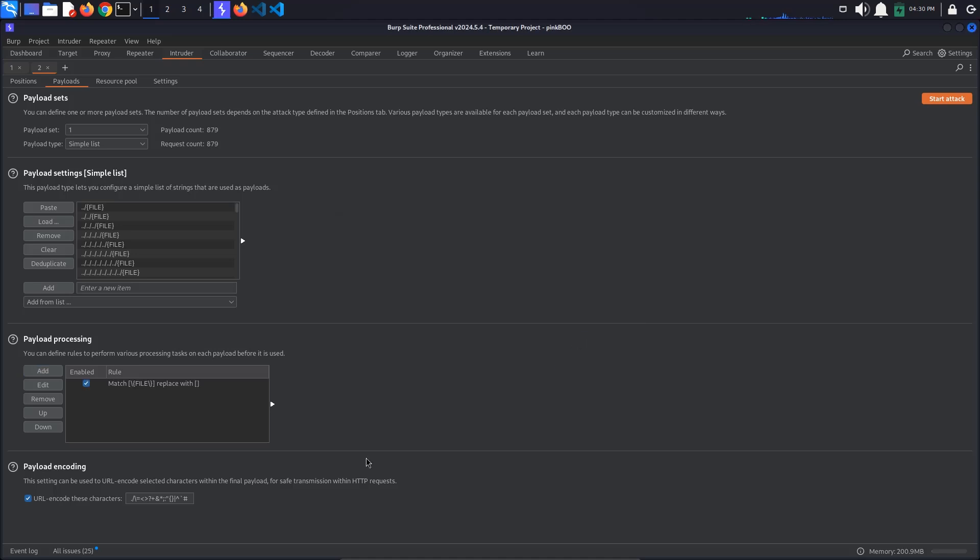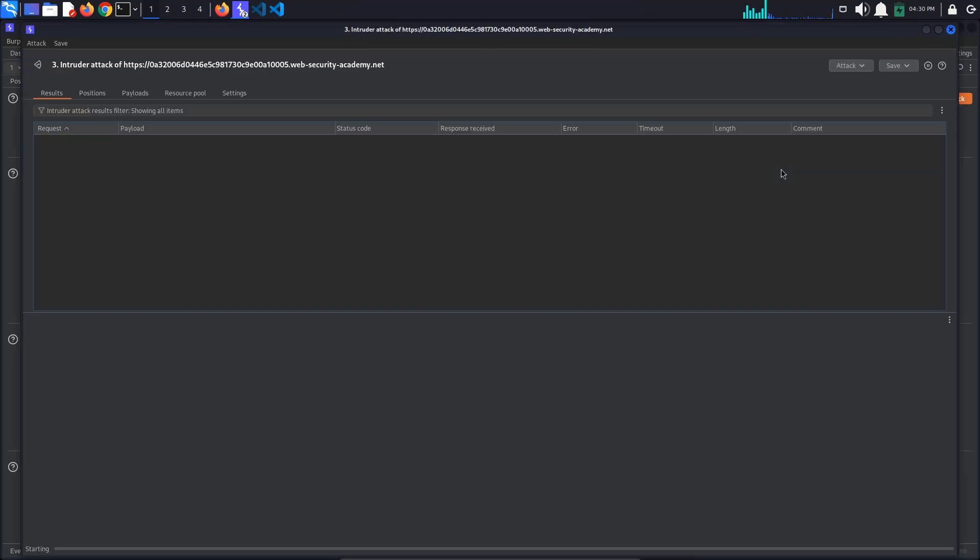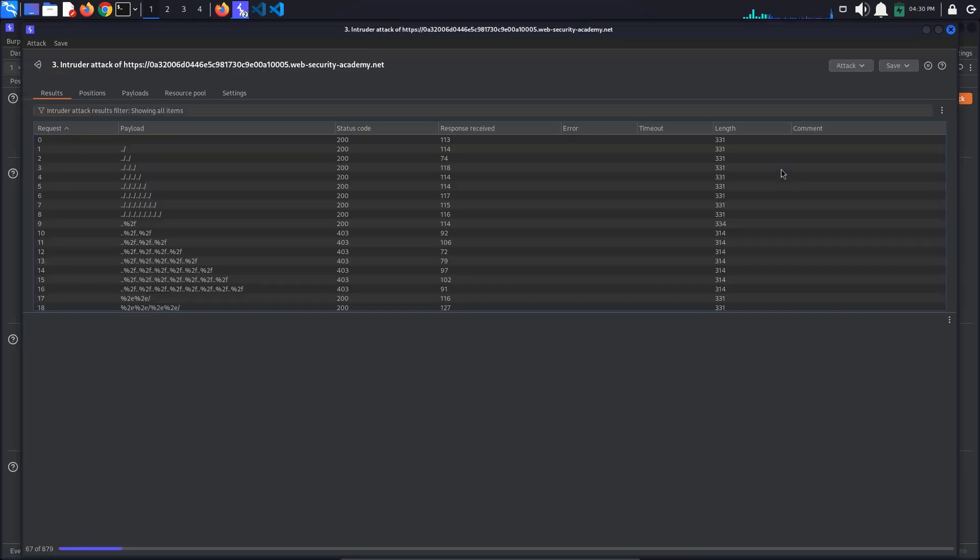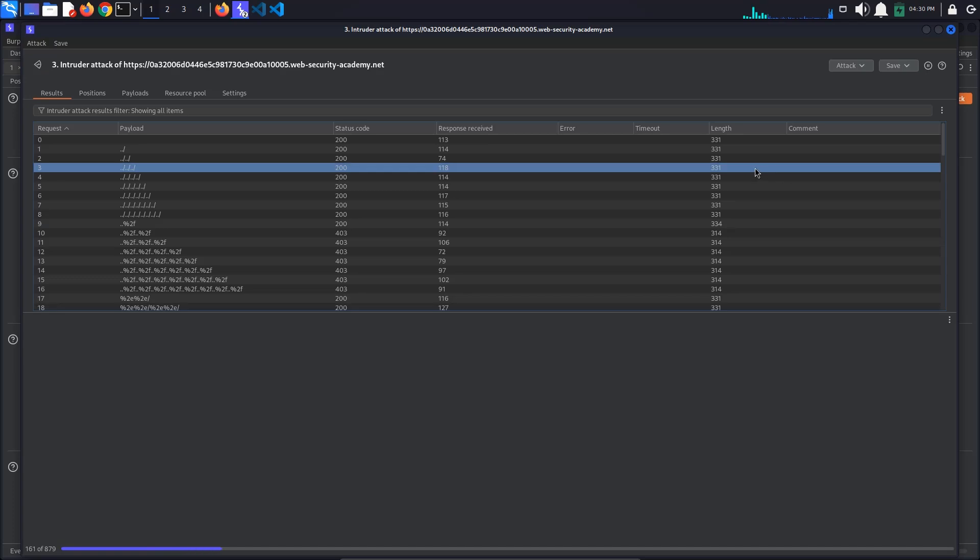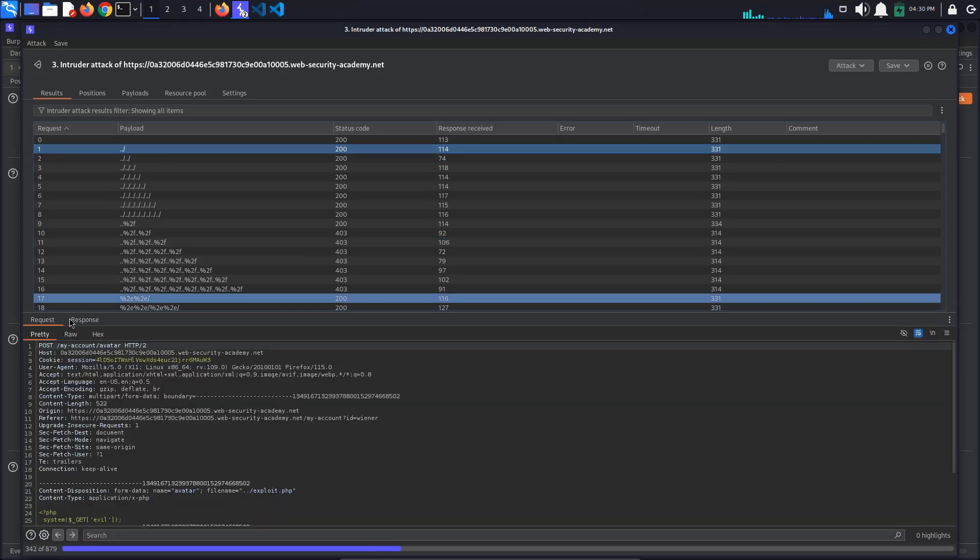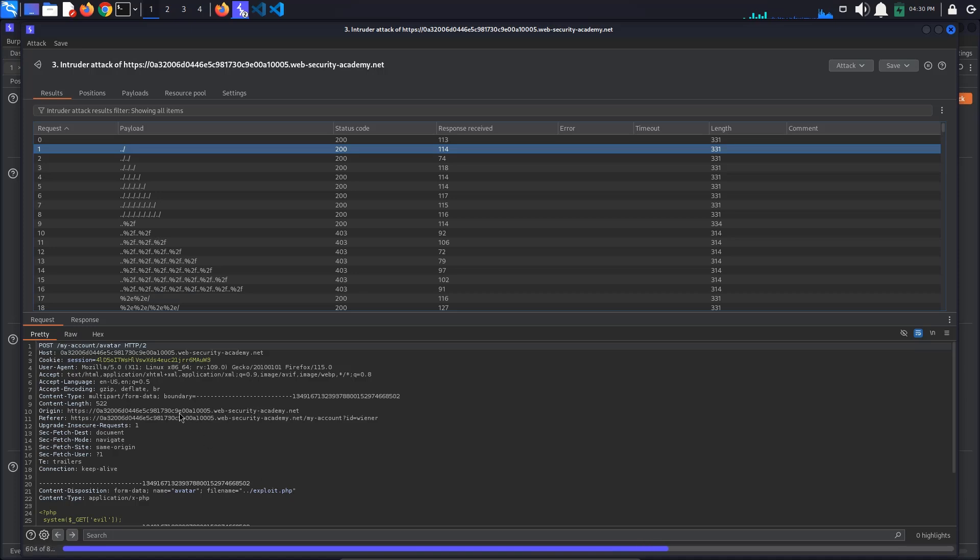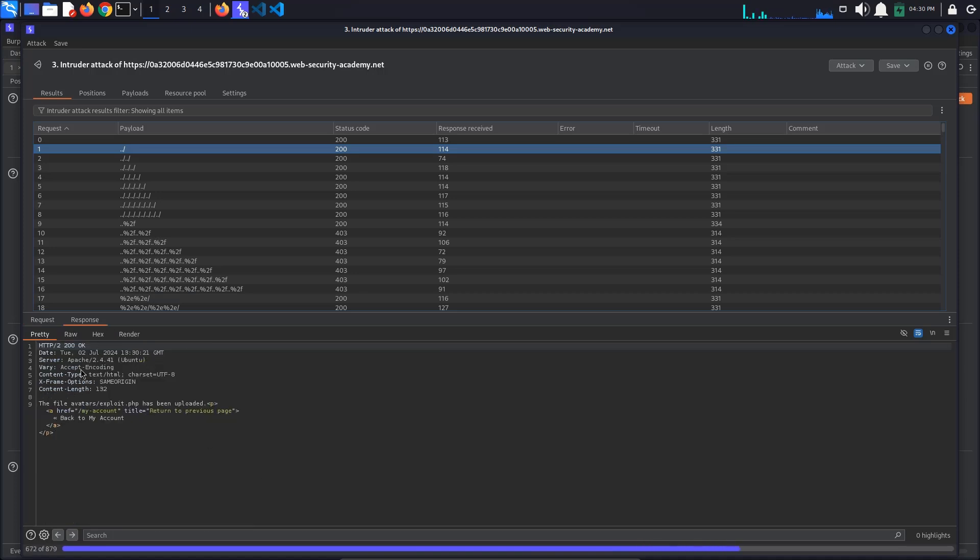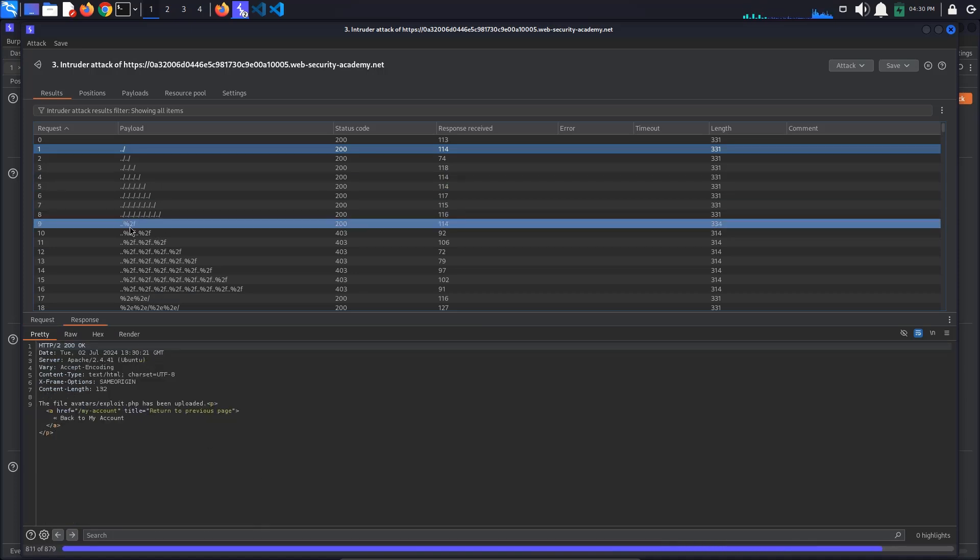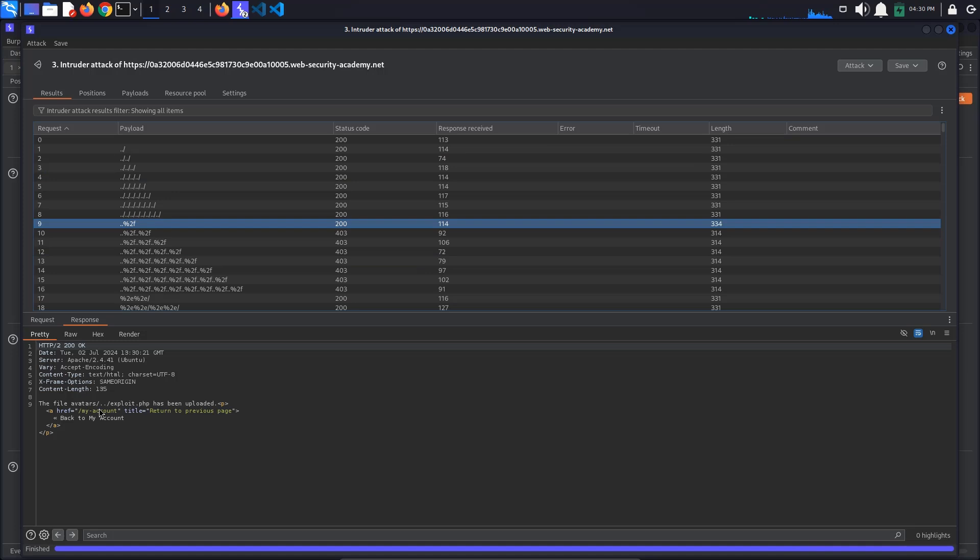Lastly, make sure that the URL encode these characters setting is turned off. Click Start Attack. In the window that appears, you can see the requests that Burp made using each payload in turn as well as their associated responses. For example, observe that URL encoding just the slash would have worked as well for bypassing the server's path traversal validation.